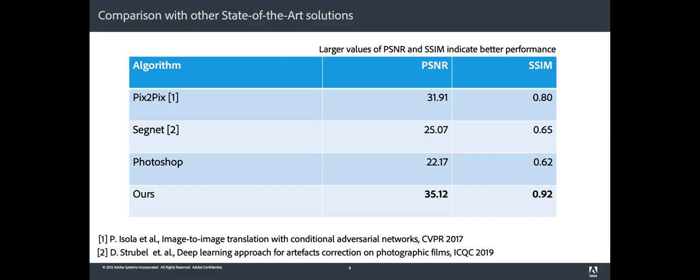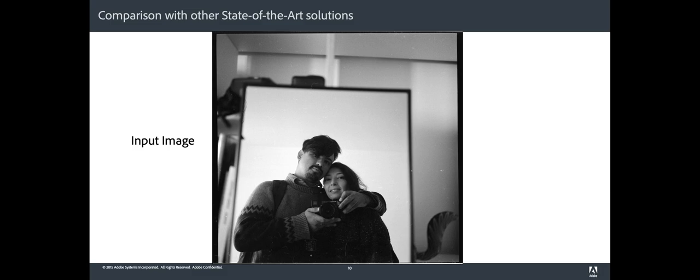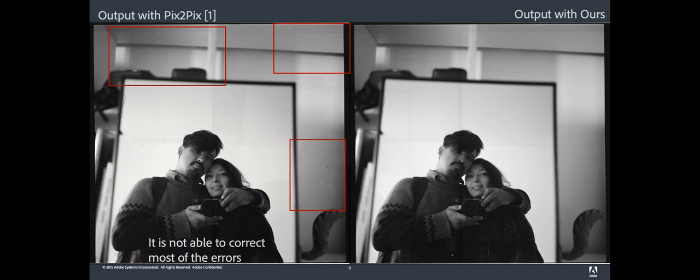The differences between the proposed approach and other algorithms are considerable. Let's consider the following input image. Pix2Pix is not able to remove most of the artifacts. You can see more details in the red rectangles.